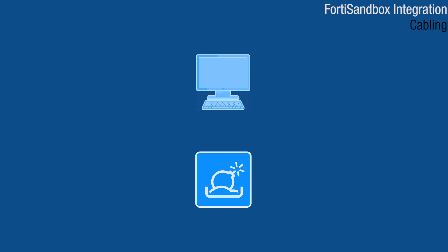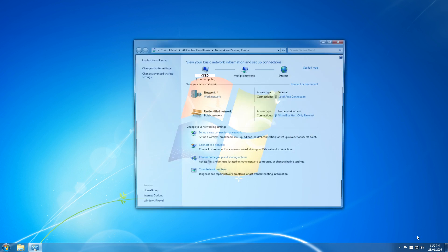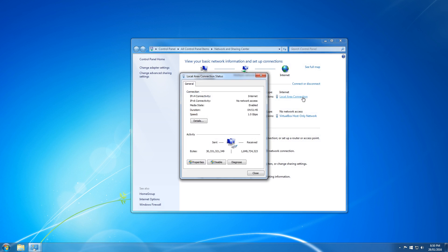Start by plugging your management machine into port 1 of the FortiSandbox. Change your IP so you are on the 192.168.0 subnet.